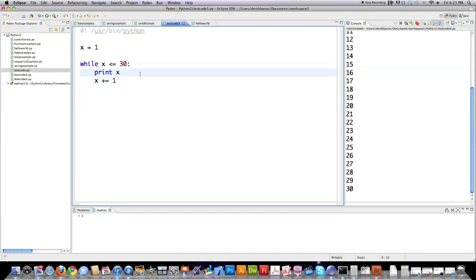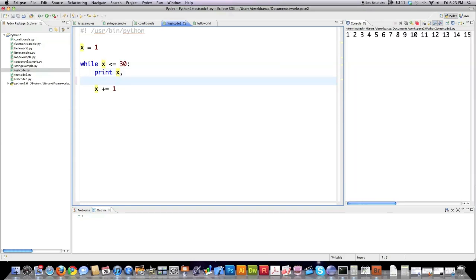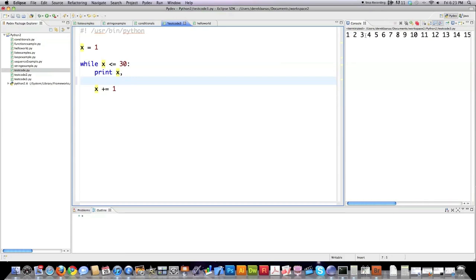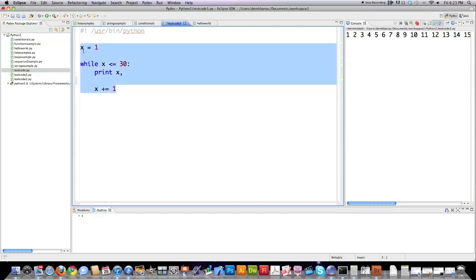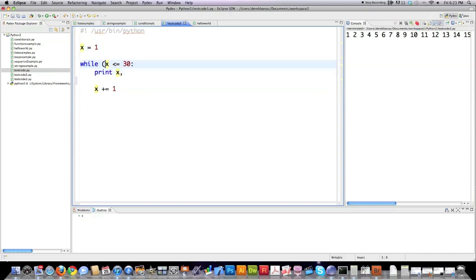Something else I didn't show you previously with the print function is if you want everything to show up on just one line, just put a comma at the end of that. And you can see here now that it printed all the numbers on one line. So that's another thing you can do with the print function. And that's basically what you do with the while statement. That's pretty much it. So understanding how the while statement iterates through a bunch of different statements as long as this condition is met. And of course, you can put braces around here to keep this neat, but you don't need to.